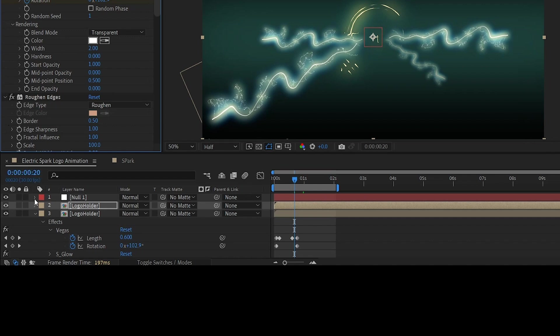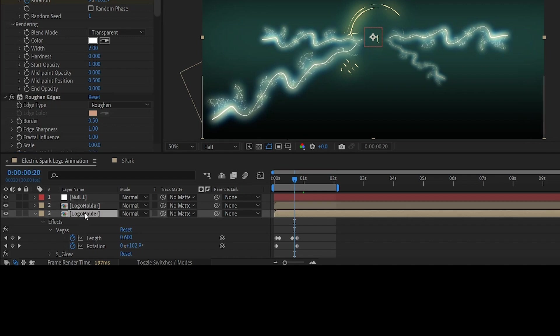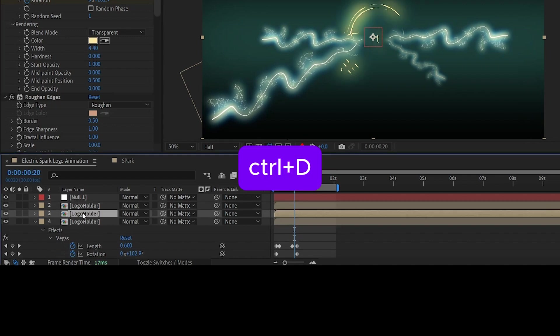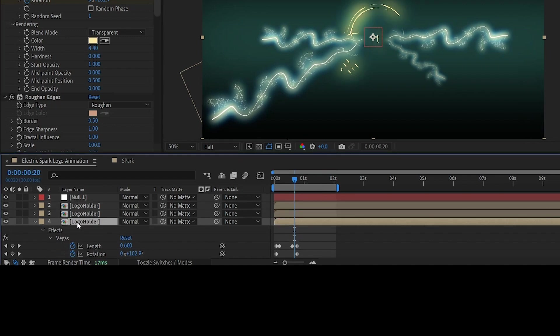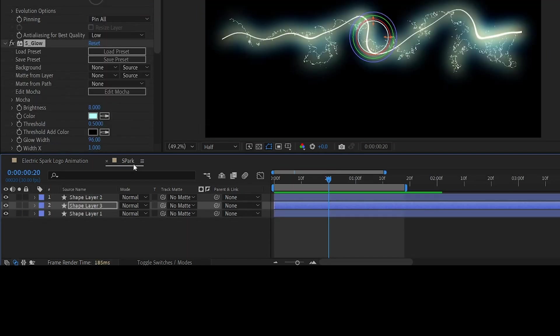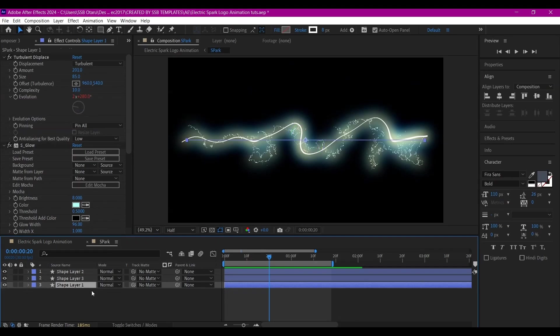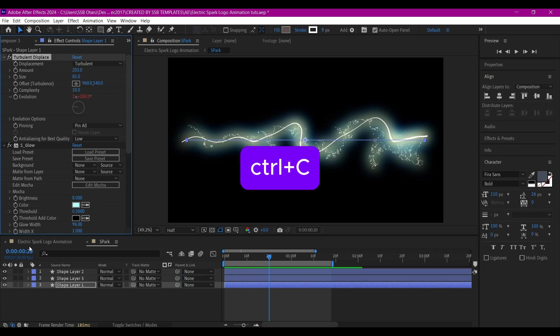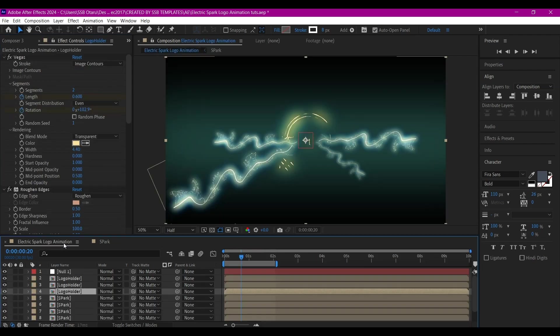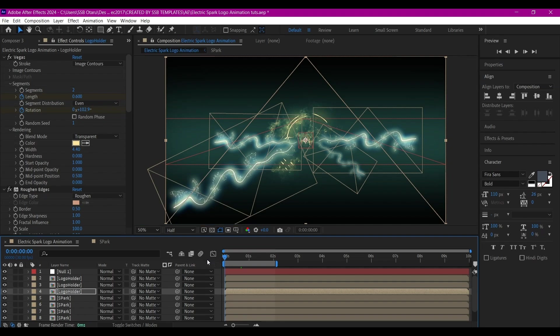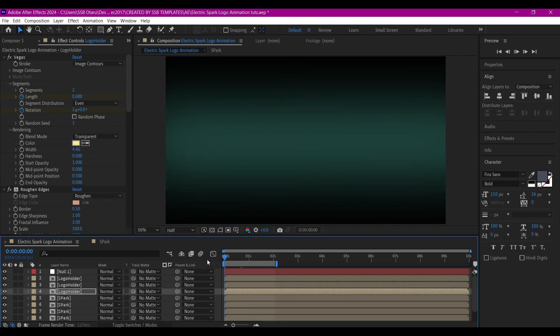Select the bottom logo holder composition, Control+D on the keyboard to duplicate it. Select the last bottom one, go into the spark composition, select the last shape layer, copy the Turbulent Displace, go back to the animation tab and paste it on this layer. That's going to create a spark for the logo.